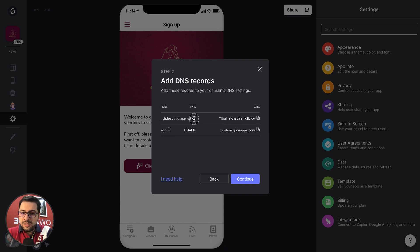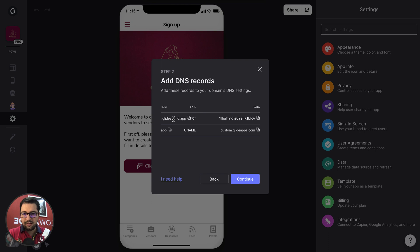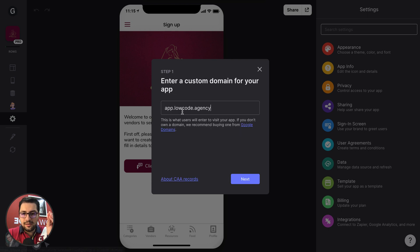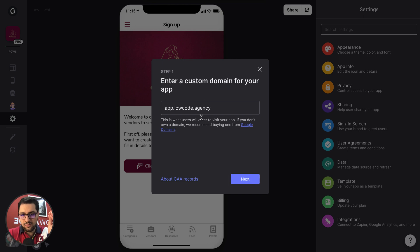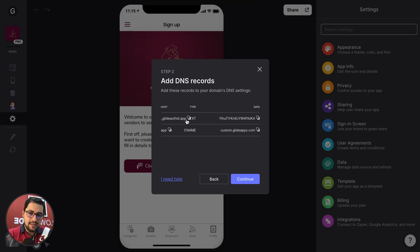The first record is a TXT record, okay? And then there are two values in your domain website. One is the host and one is the data. So in this case, I am editing the loco.agency DNS records. So you see this button here, this will copy this host. So you will copy and paste this into the host of your domain provider.